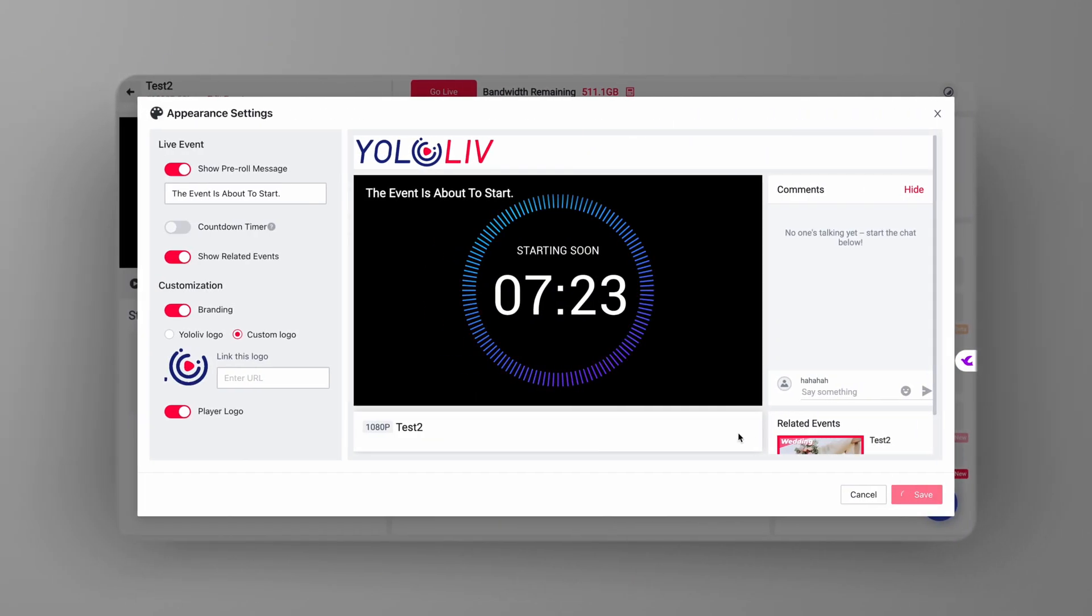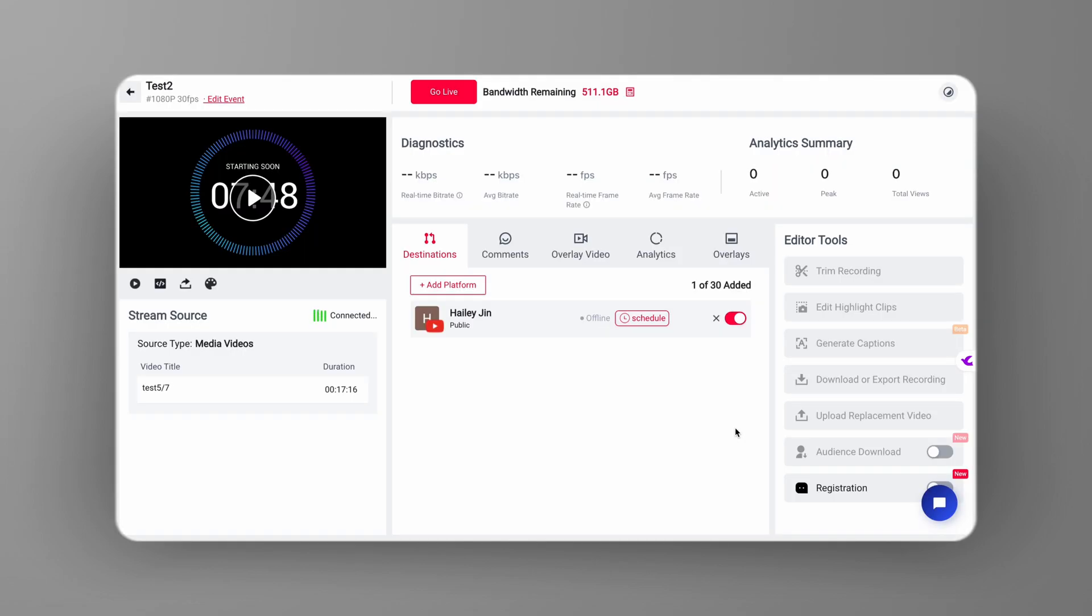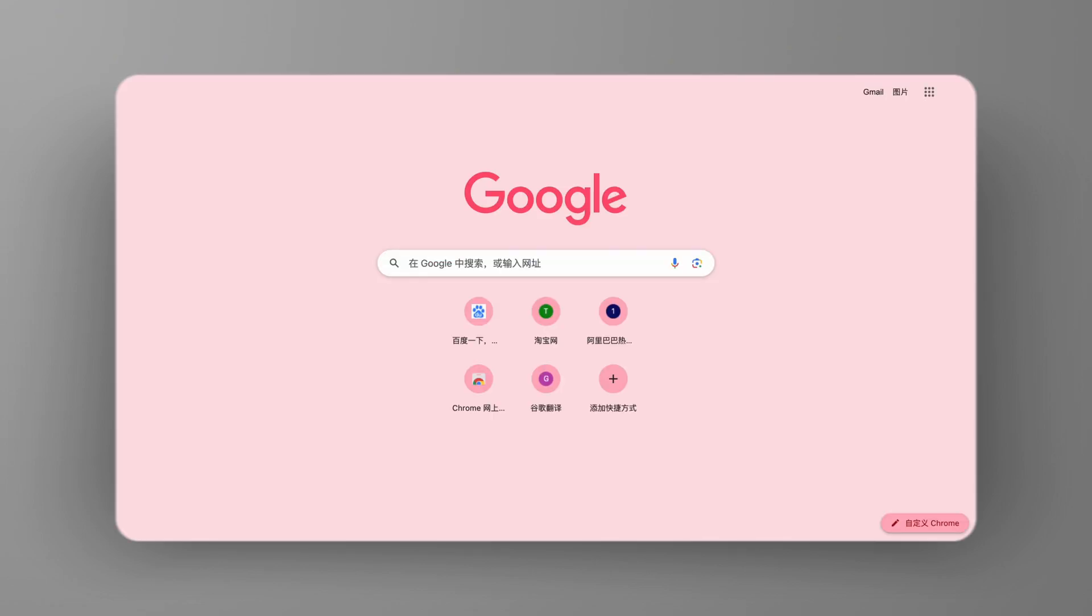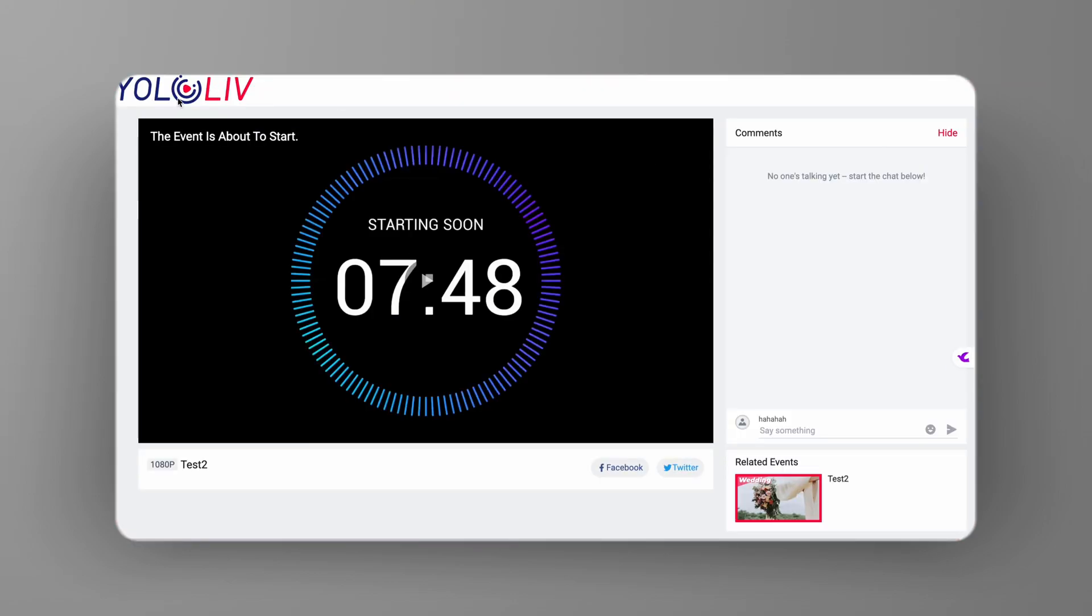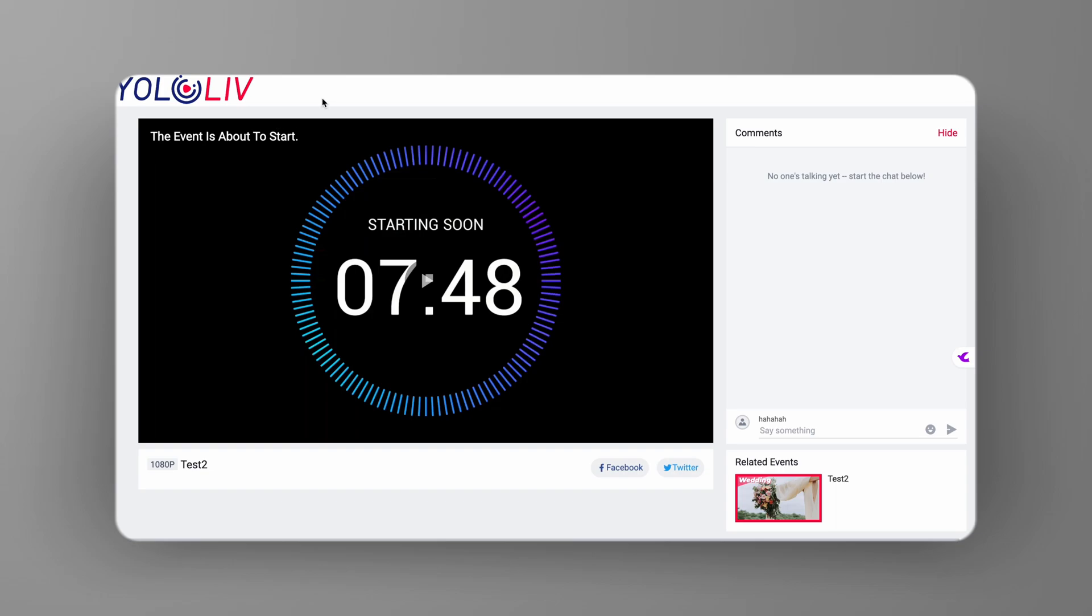After your logo is uploaded, don't forget to hit save to lock in your settings. You're almost there. Now, return to your live event page, and when you open the event through the shared event link, you'll see your custom logo proudly displayed at the top.